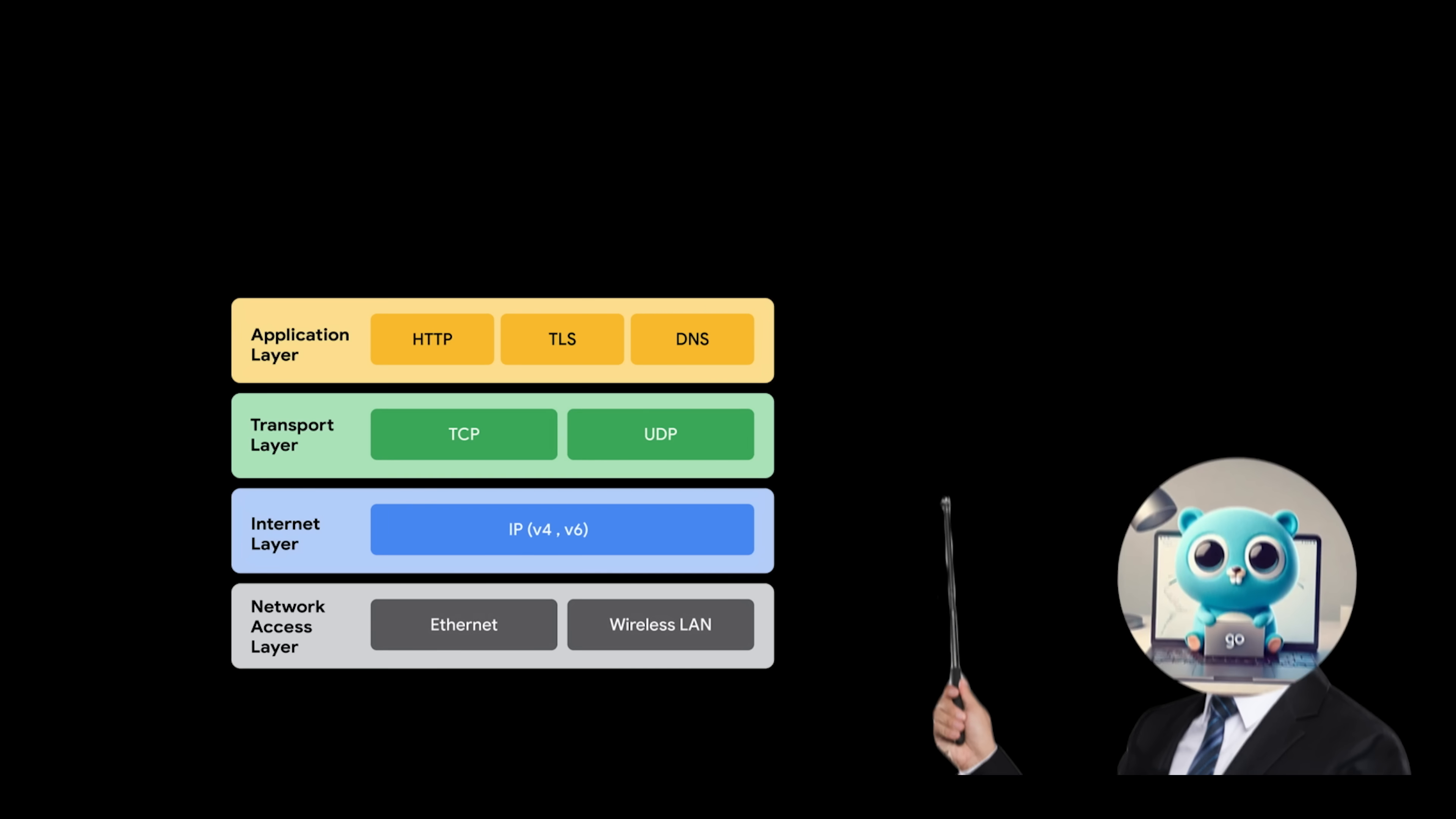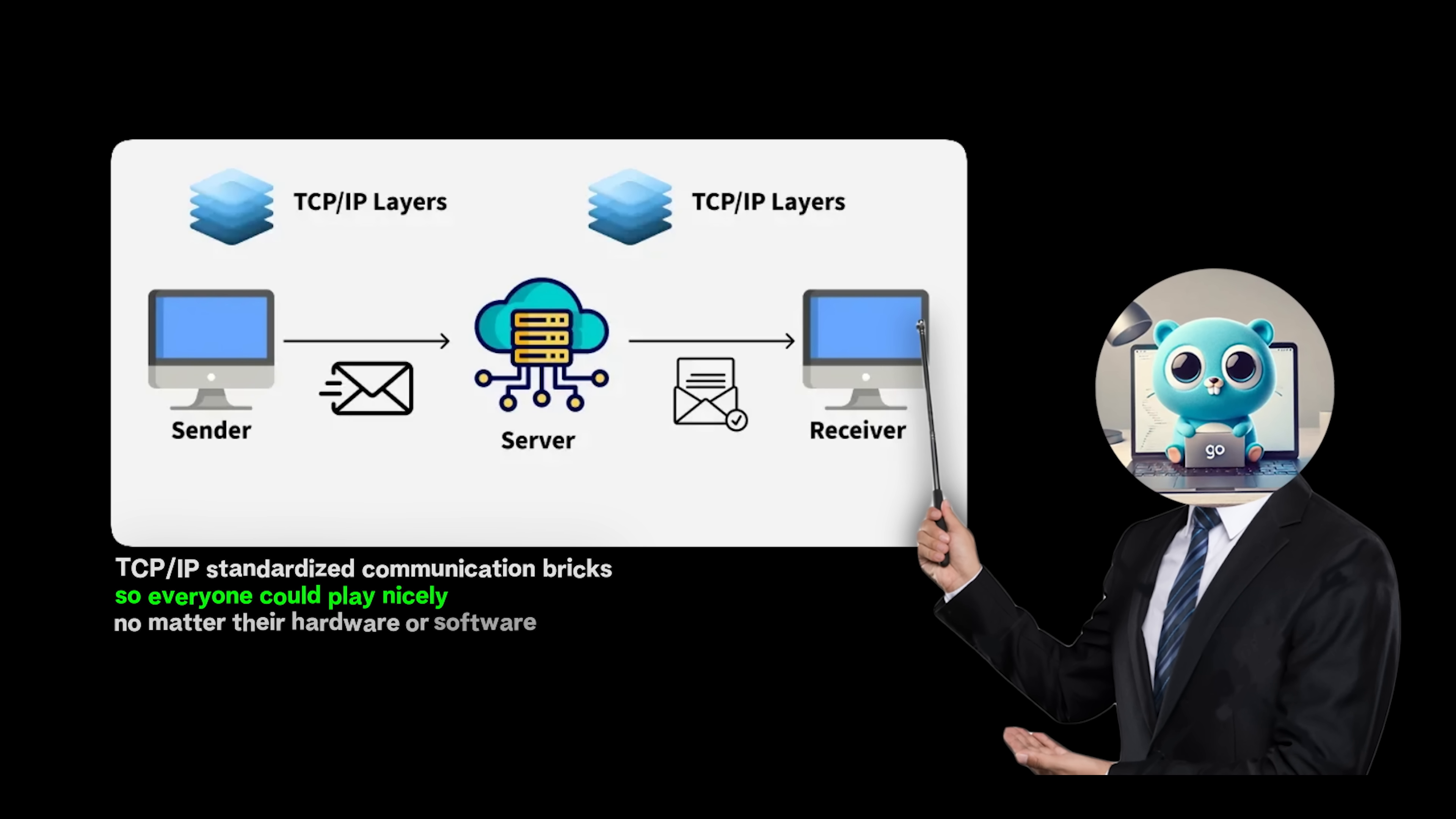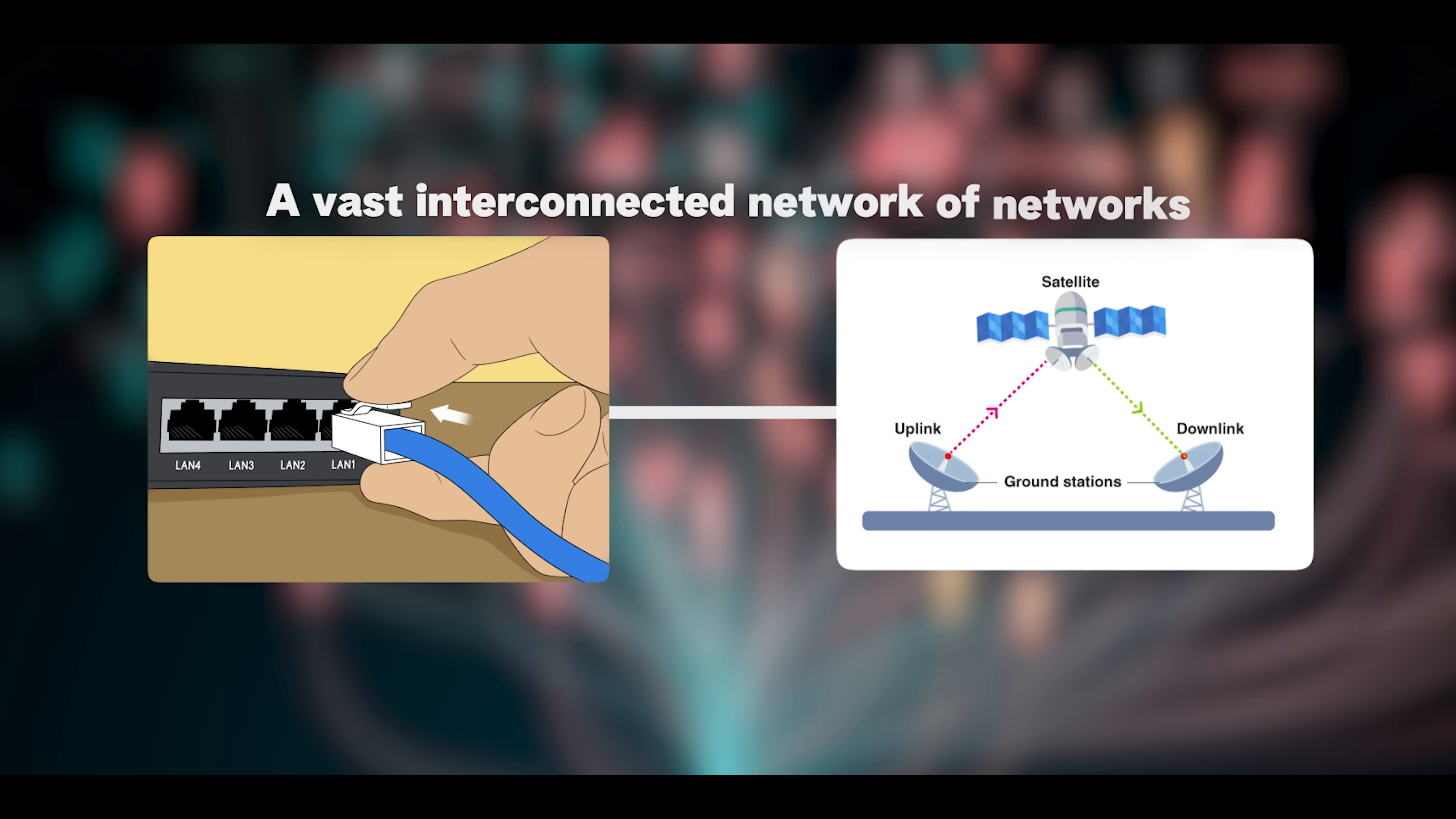Why do we need TCP/IP? Before TCP/IP existed, networks were fragmented and incompatible. It's like every manufacturer built Lego bricks differently. None would fit together. TCP/IP standardized communication bricks so everyone could play nicely, no matter their hardware or software. This standardization enables interoperability across countless devices and network types, from ethernet cables to satellite links. It's the universal protocol language enabling the internet, a vast interconnected network of networks.